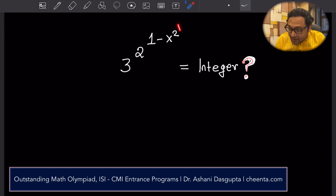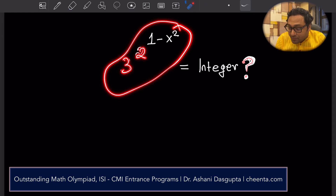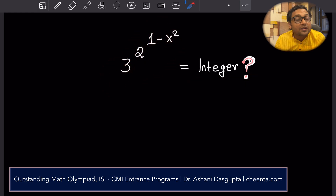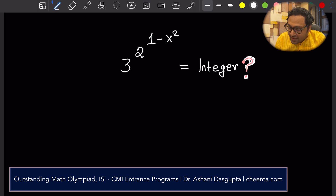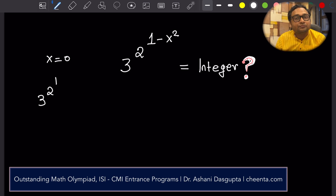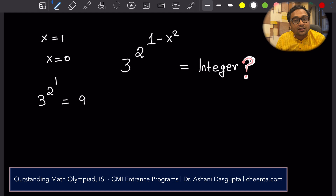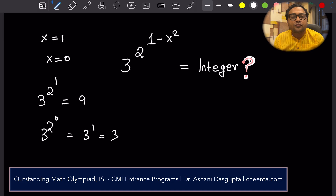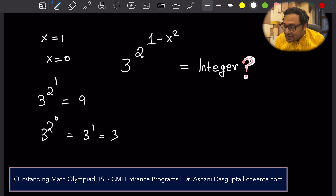This problem is related to the expression 3 to the power 2 to the power 1 minus x squared. The question is: for how many values of x is this expression an integer? For example, for x equal to 0, this expression is an integer because it's 3 to the power 2 to the power 1, which is 9. For x equals to 1, it's also an integer because it becomes 3 to the power 2 to the power 0, which is 3 to the power 1, which is 3. So for how many values of x — and x can be decimal as well — is this expression an integer?